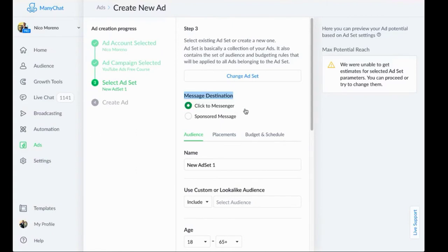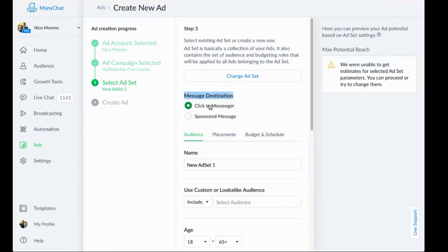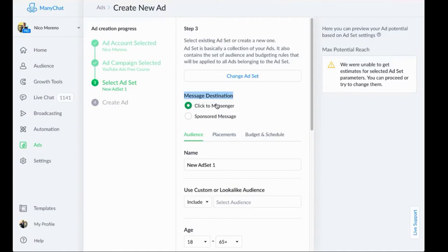If you saw the post yesterday in the group, that's what it looks like. It looks like a regular Facebook ad. However, when they click the button, they get sent to messenger. So that's what the destination is. It's essentially click to messenger. It looks exactly like a normal Facebook ad that you see in your newsfeed, but it just gets them sent to messenger instead.